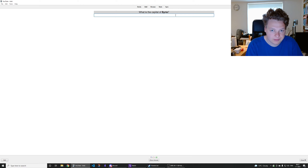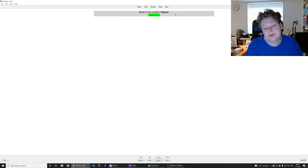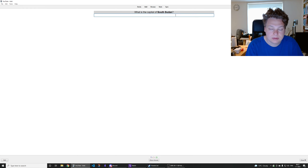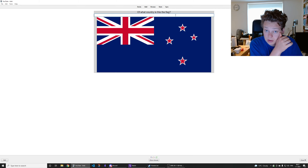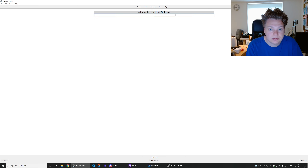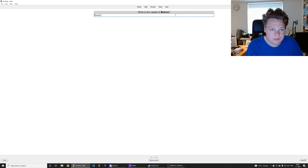Syria — Damascus is the capital of Syria. South Sudan's capital is Juba. That's the flag of New Zealand. Capital of Bolivia is Sucre and La Paz.